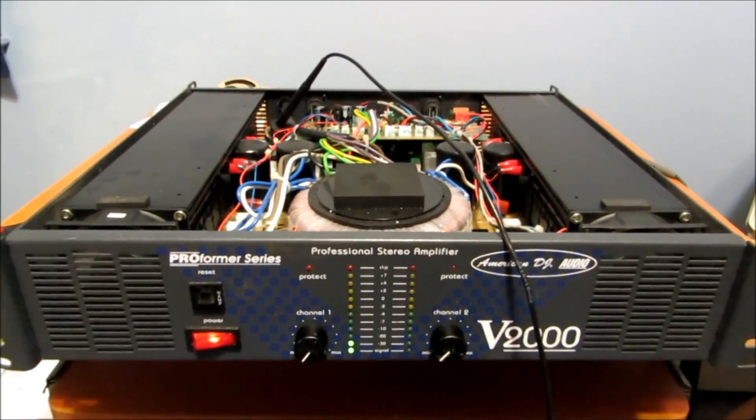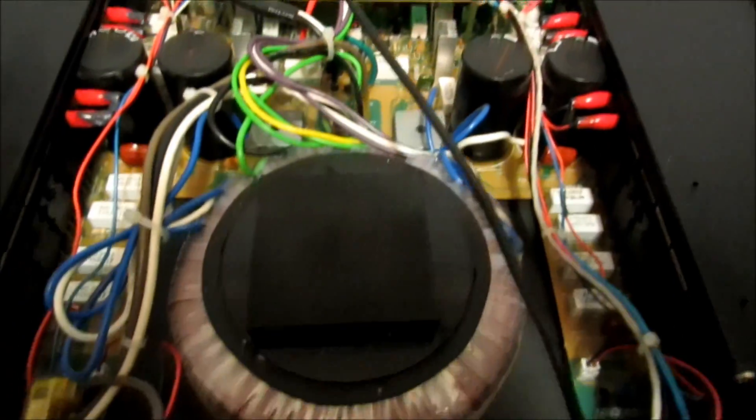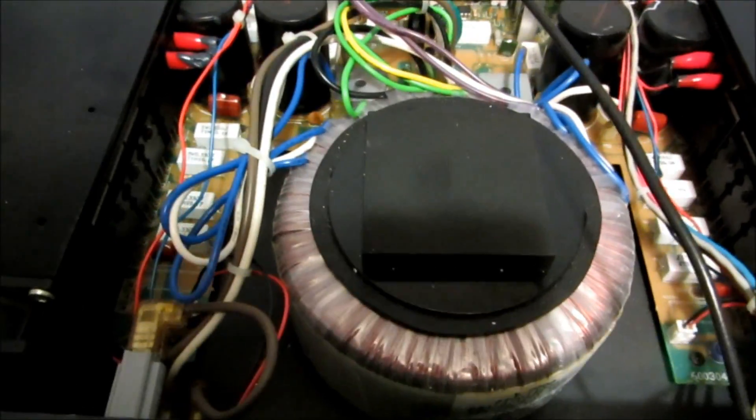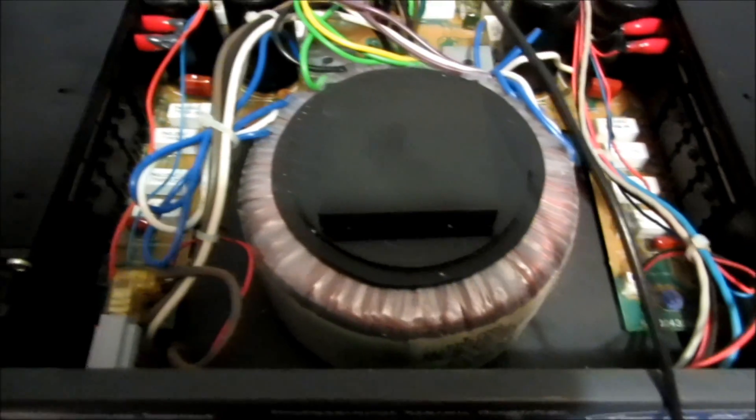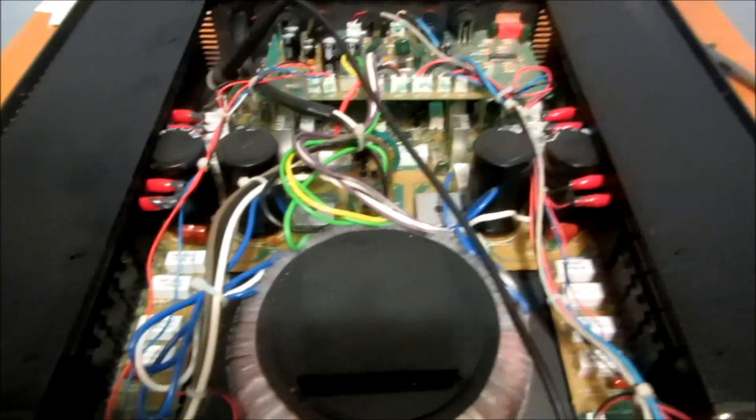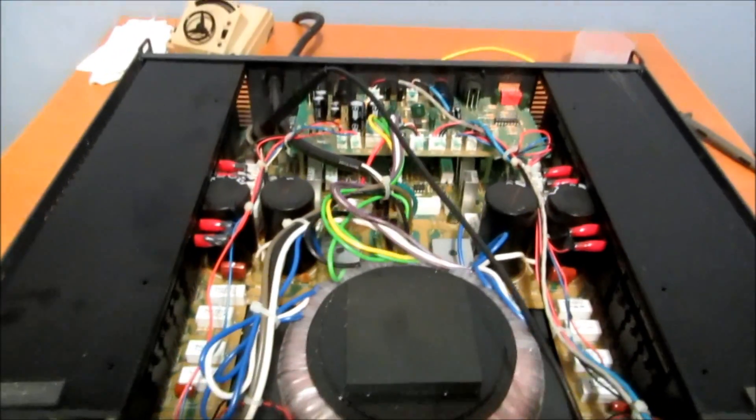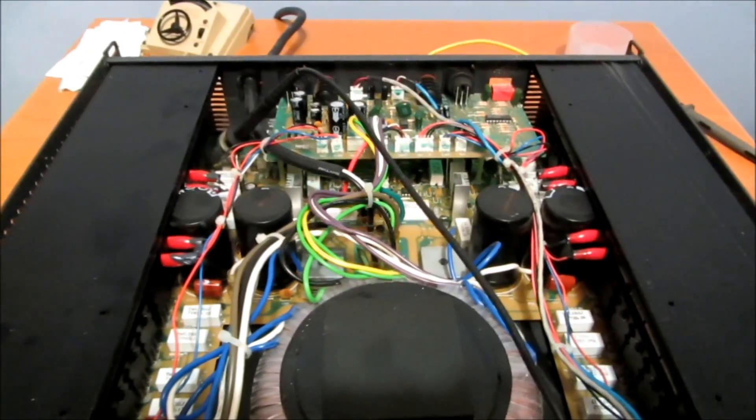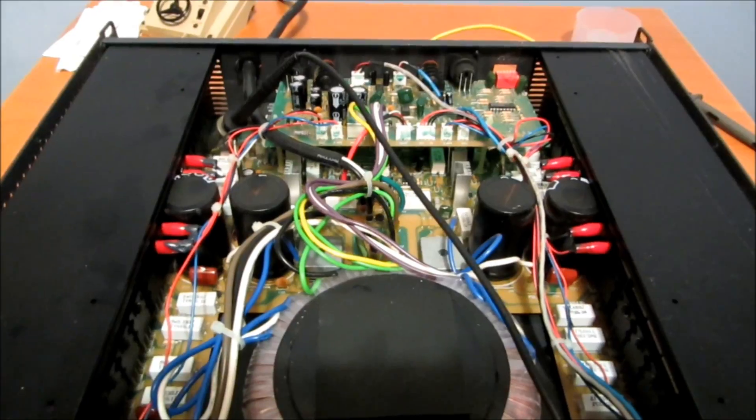I took the top cover off and this thing looks a little sick inside. There's a little bit of corrosion in there. Looks like it may have been left out in the rain or something. But it's actually a pretty nice design. I can tell that decent engineering went into this. This is a nice, very heavy toroidal transformer. And this is really a true dual-mono design.